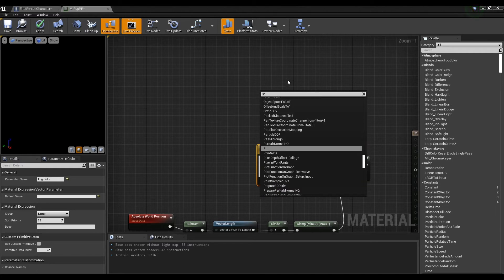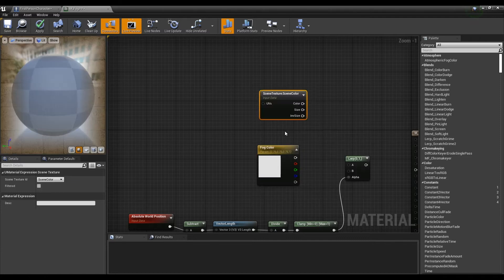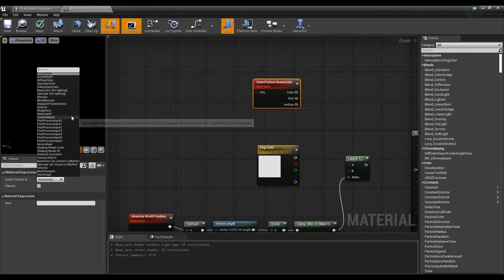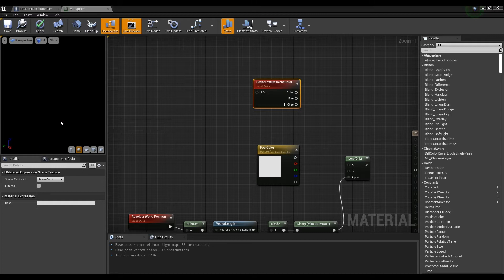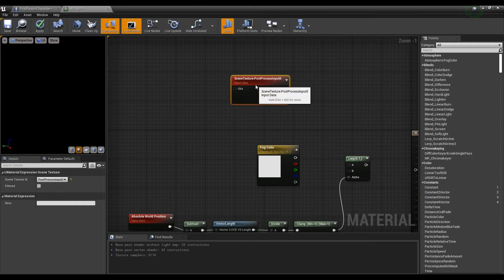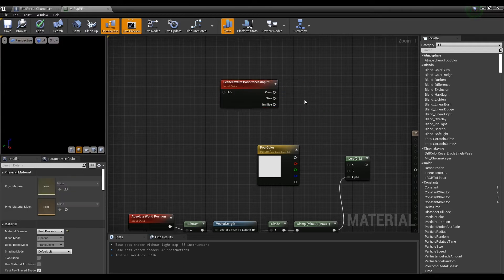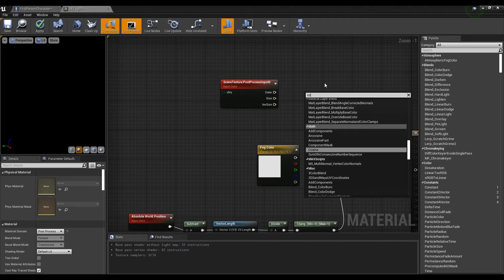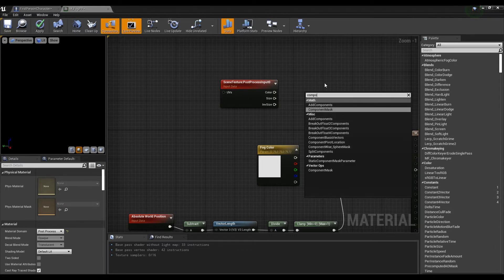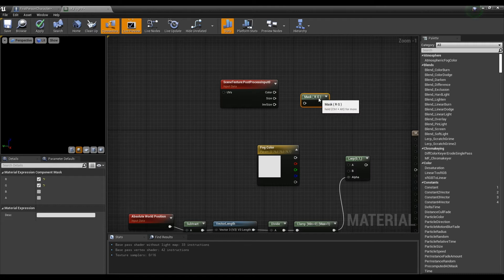Next, create a scene texture node and set the post process input to 0. Next, create a component mask node, then check R, G, B. After that, connect it to the scene texture to change its form of float4 into float3.